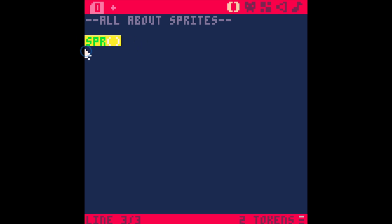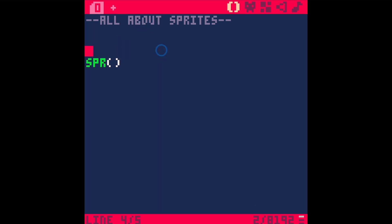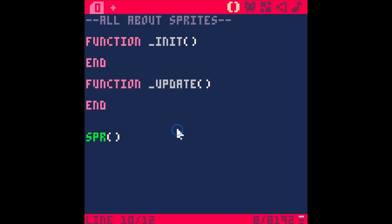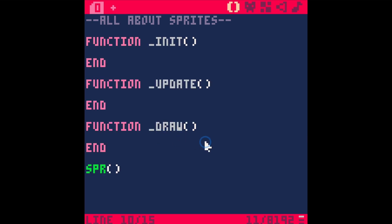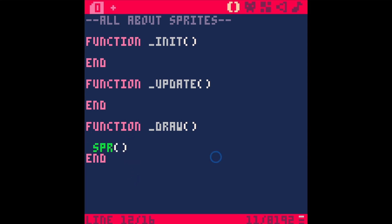So let's talk about this SPR function. What this does is draw a sprite to the screen, and you have to put this in the right place. In Pico, there are three kind of built-in events that happen: init, update, and draw. This little SPR needs to go in the draw function. It's also best to put a clear screen before that — clear screen just gets rid of anything drawn to the screen, and then SPR will draw a sprite.